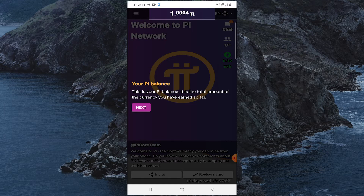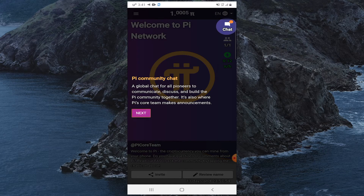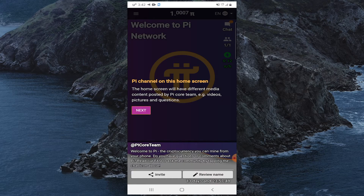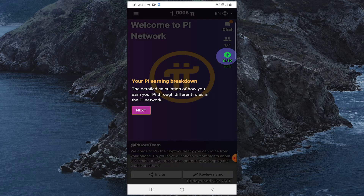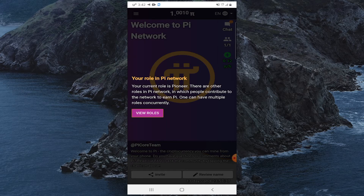From here you can check your Pi balance. By clicking the chat option you can chat with the Pi community. Click Next a few times to proceed through the tour.